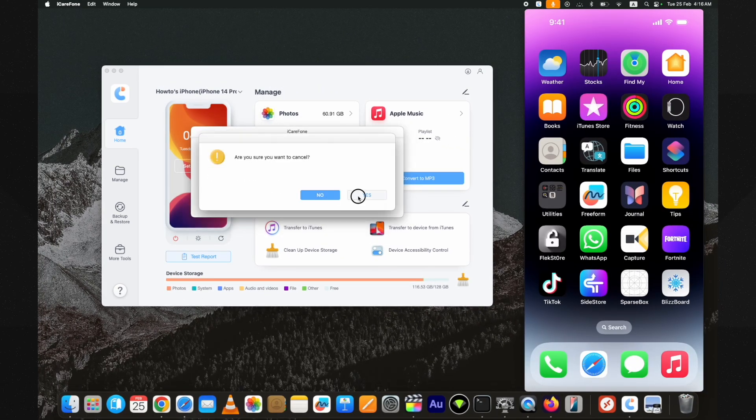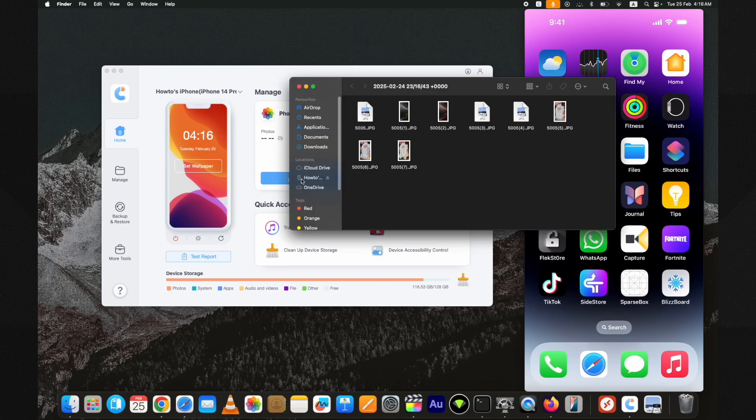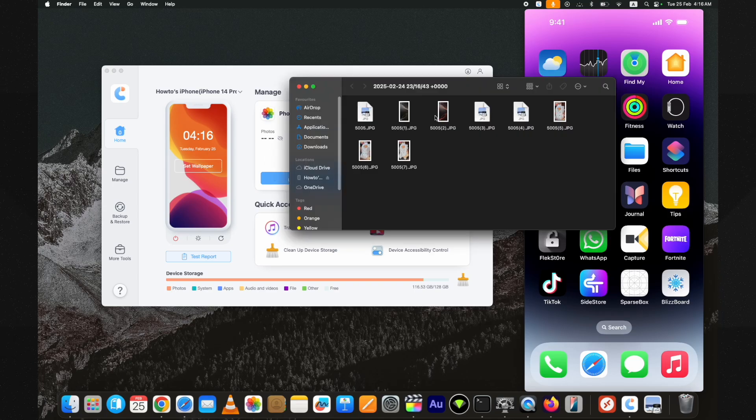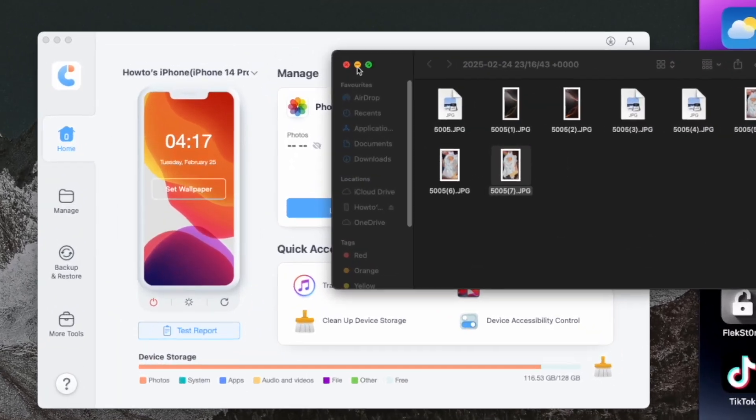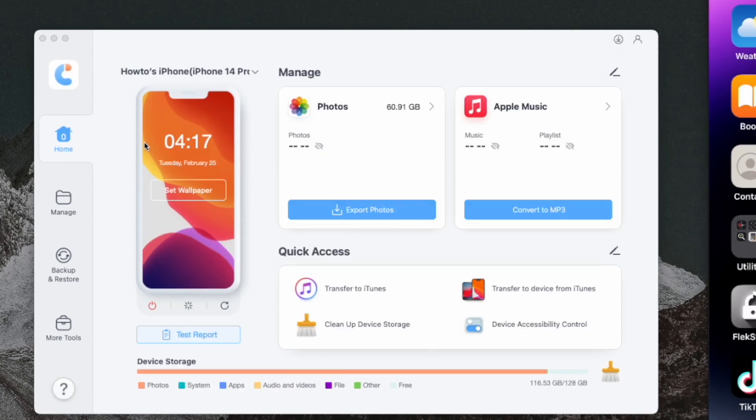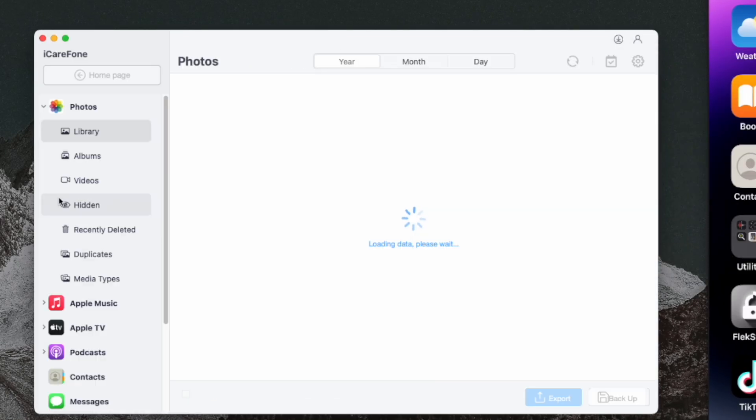You can also transfer the photos you want instead of all. For that, go to this option.